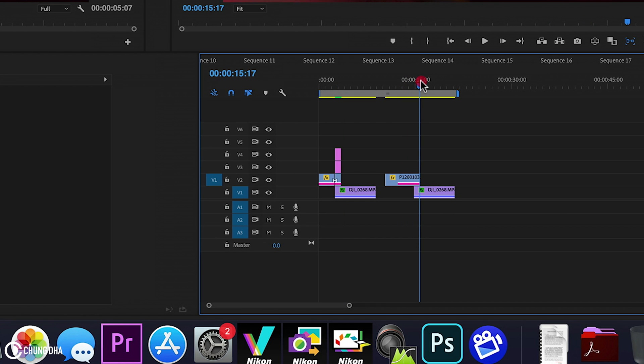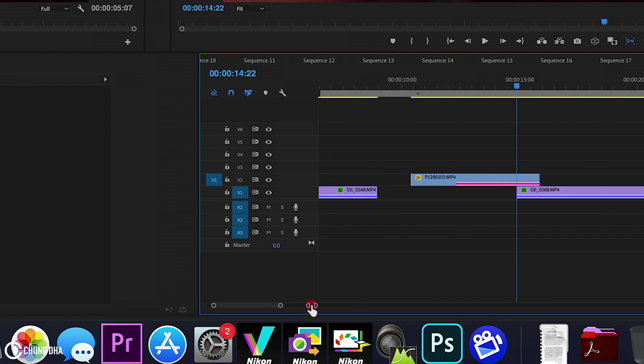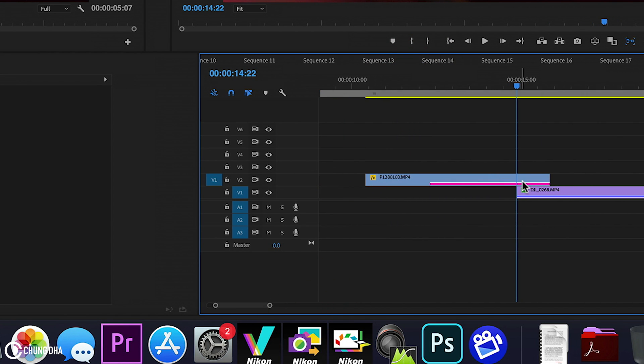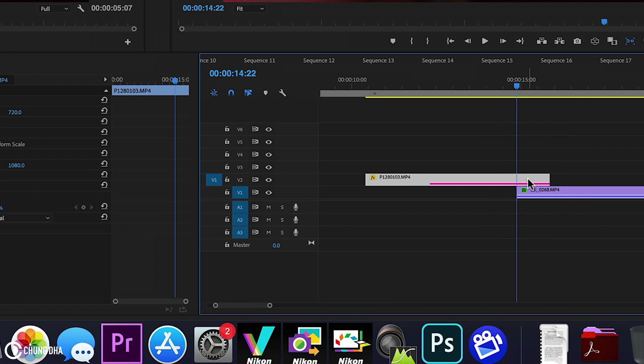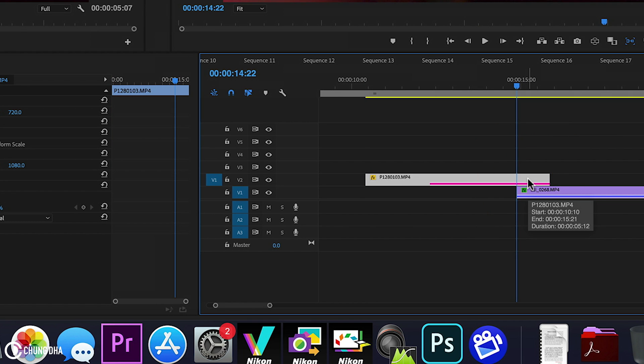Here we have two clips already prepared. It's overlapping by one second or 25 frames here. And we're going to basically cut this clip here first.